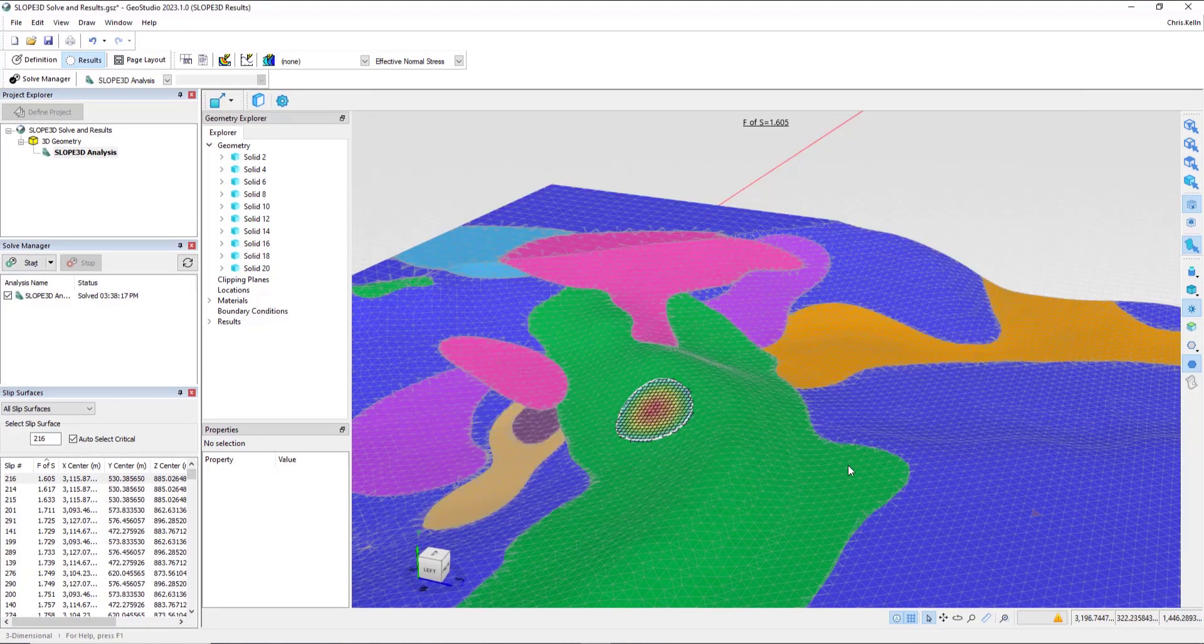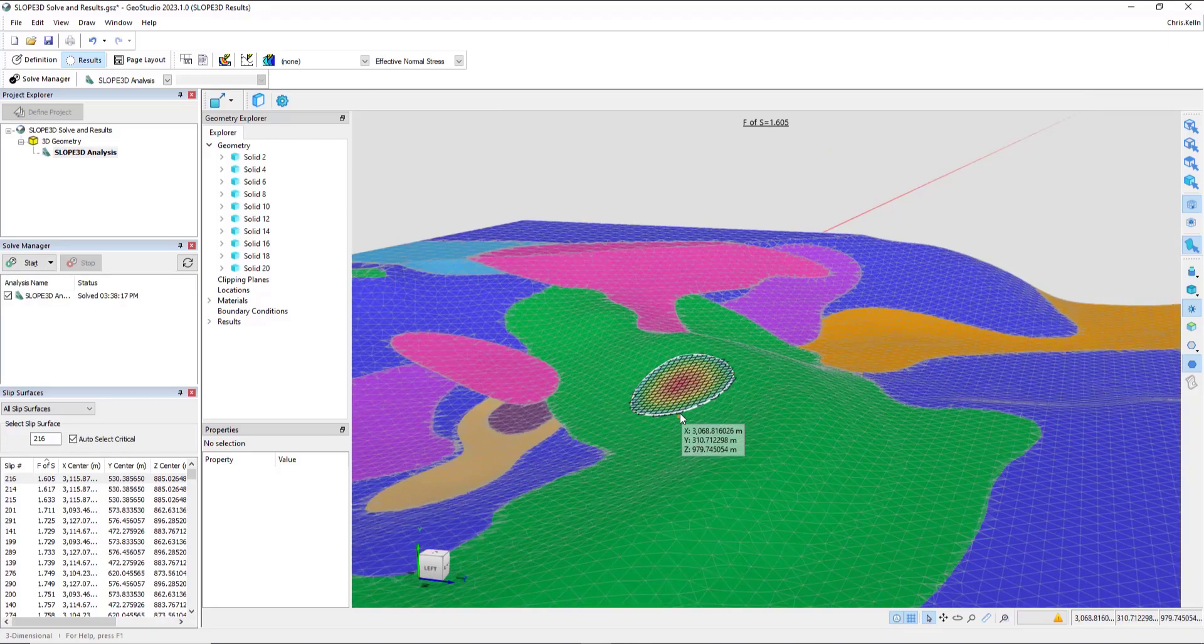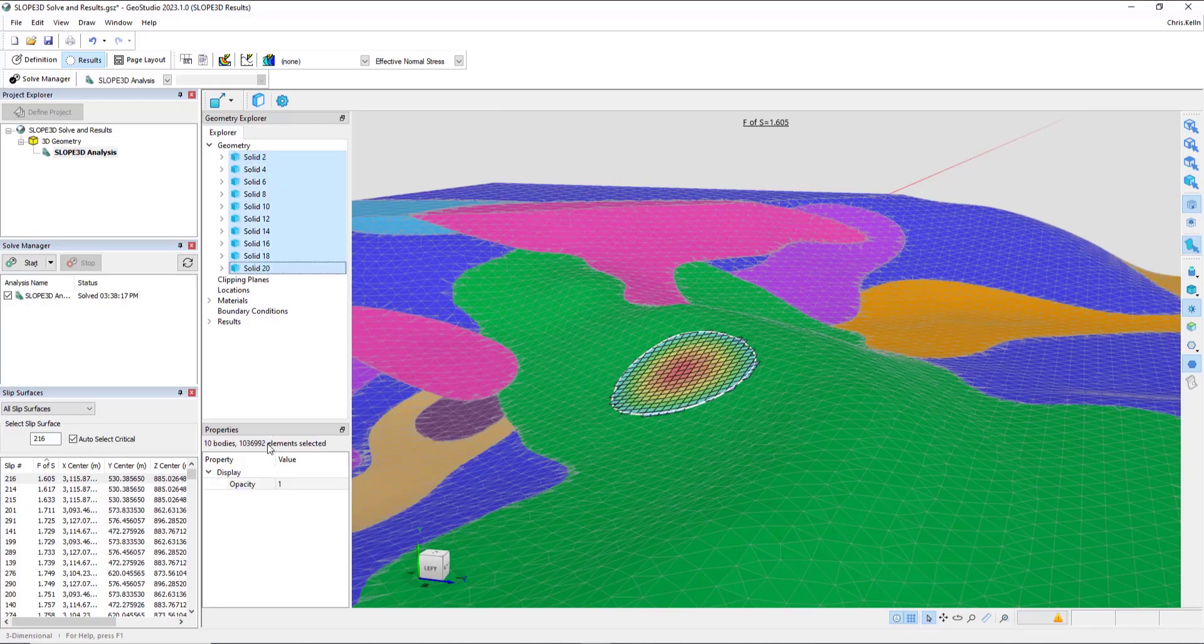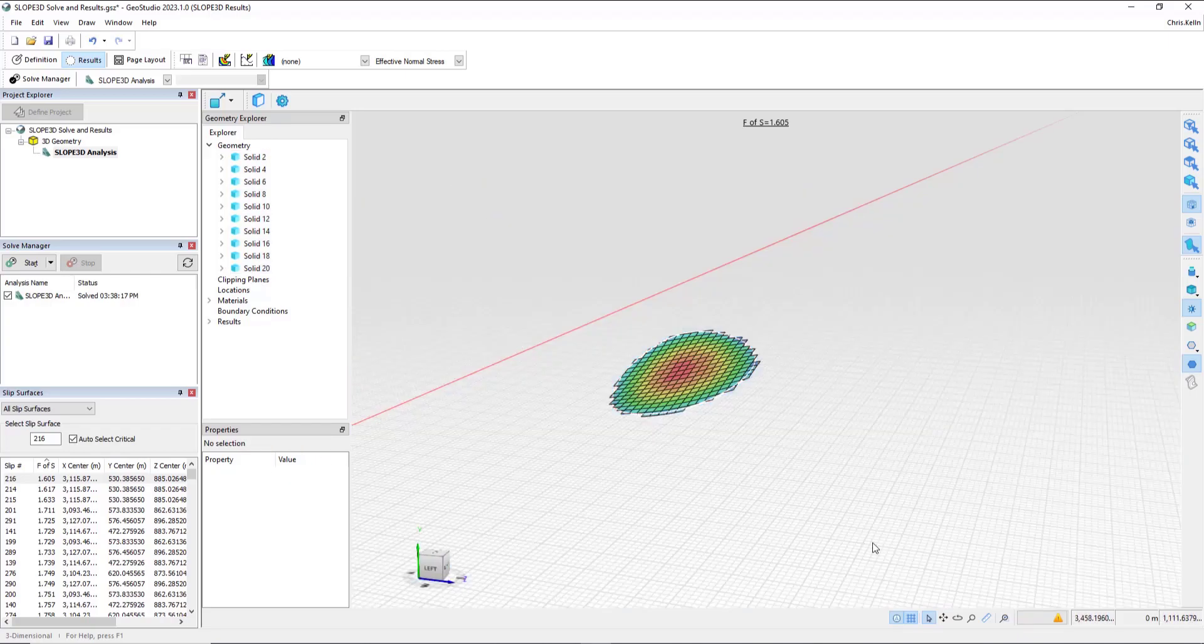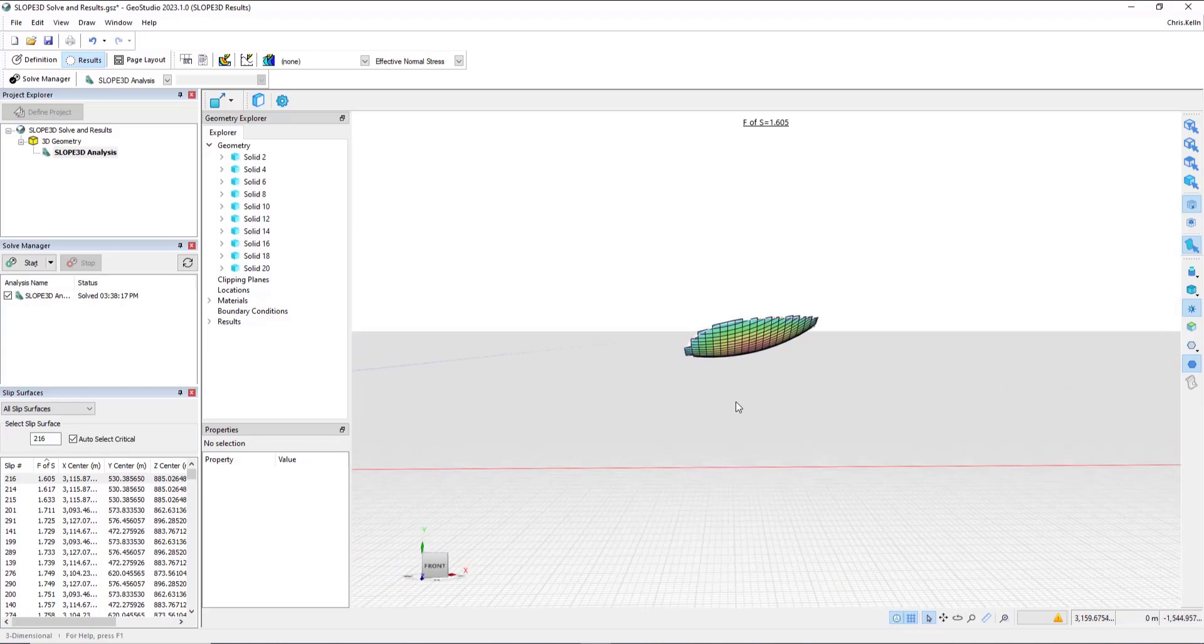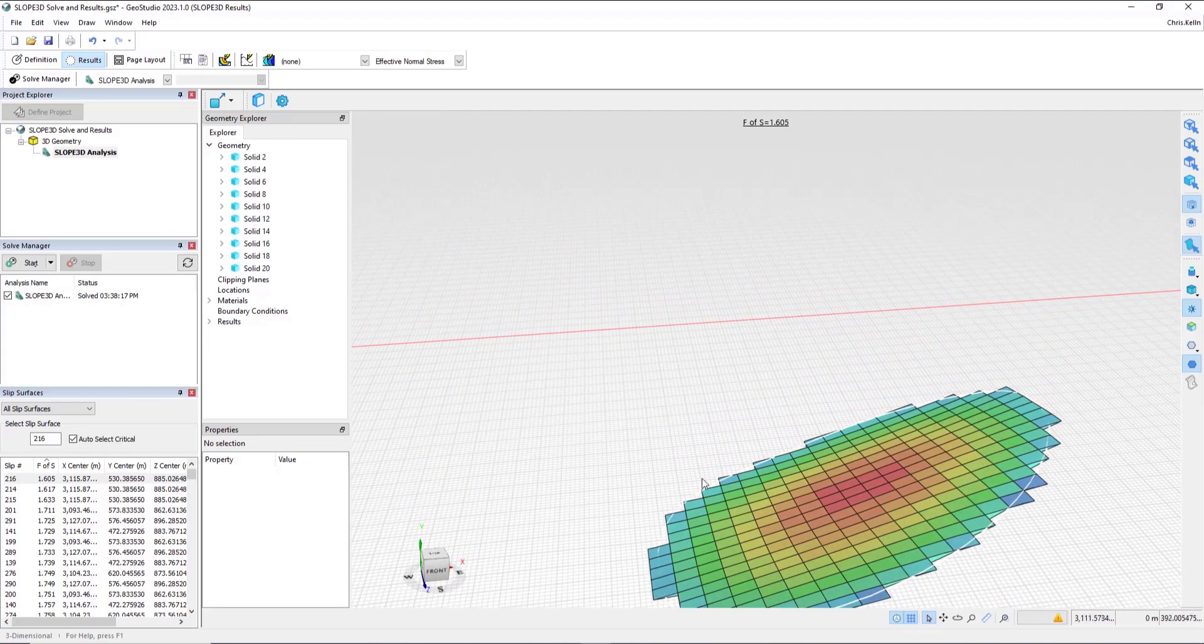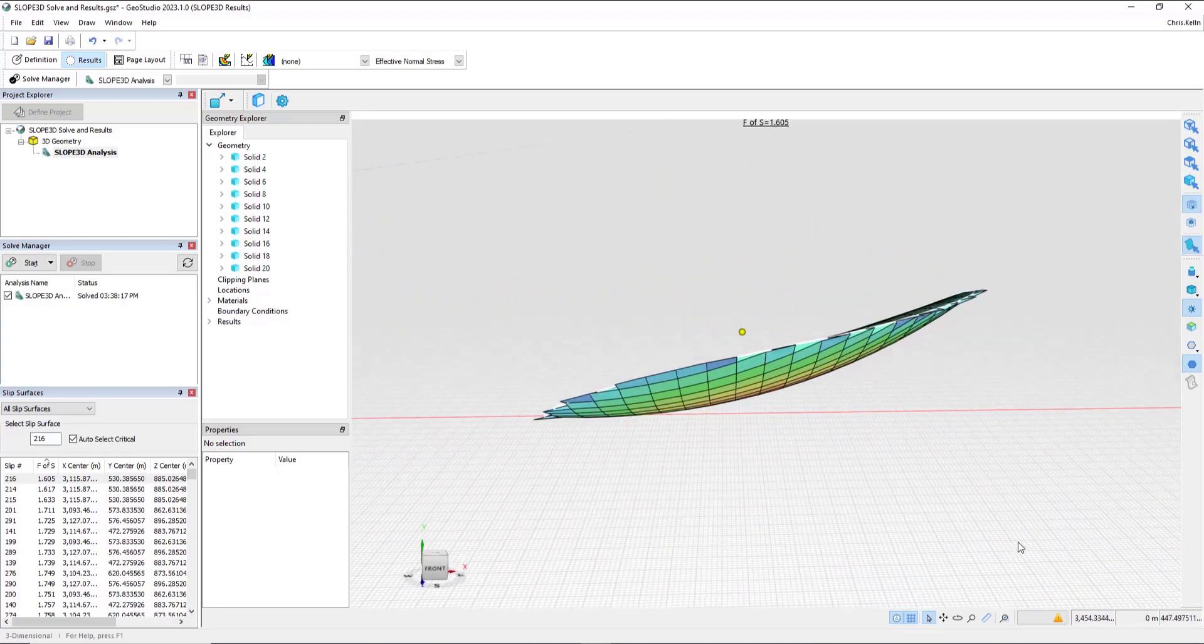we can now go and experiment with the opacity of the geometry to review the slip surface shape. Over in the Geometry Explorer, I'm going to select all the solids and change the opacity to zero. Once I click out into the drawing space, we can now see the three-dimensional sliding mass floating in space.